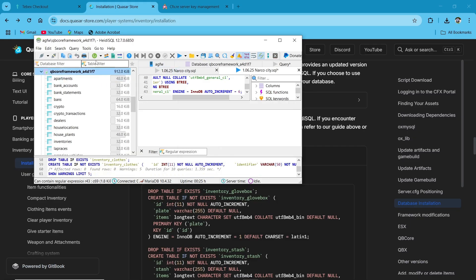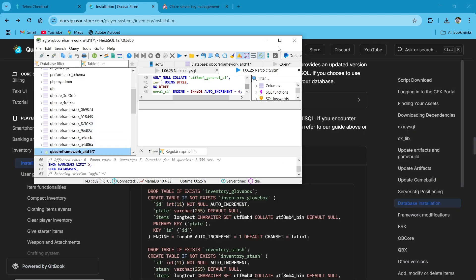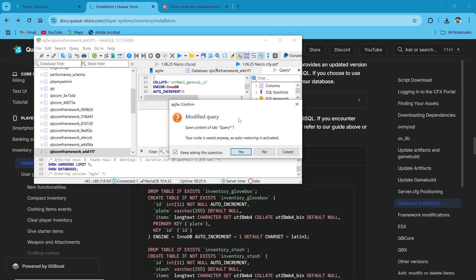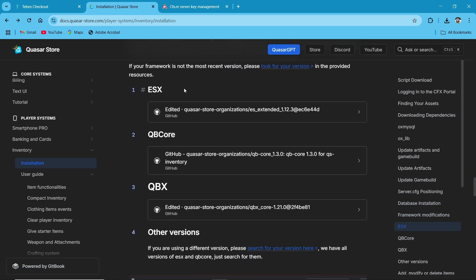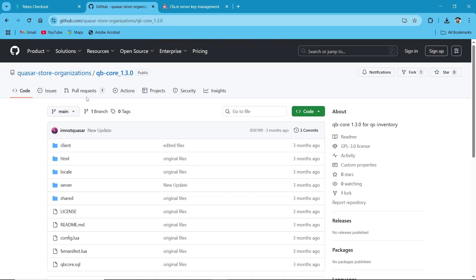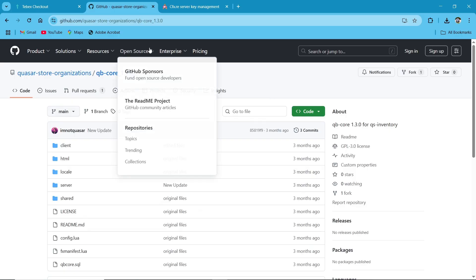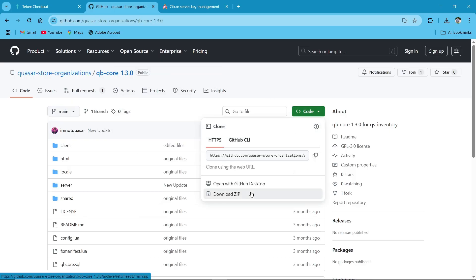Here you can see the inventory is properly set up in my database without any issue. After that, close the SQL file. You can see we are having three options for the configuration of inventory: first is ESX, second is QB Core, and third is QBox. It is a different code that we need to change for the QS inventory. As we are using the QB Core version, I'll just use the QBCore option.